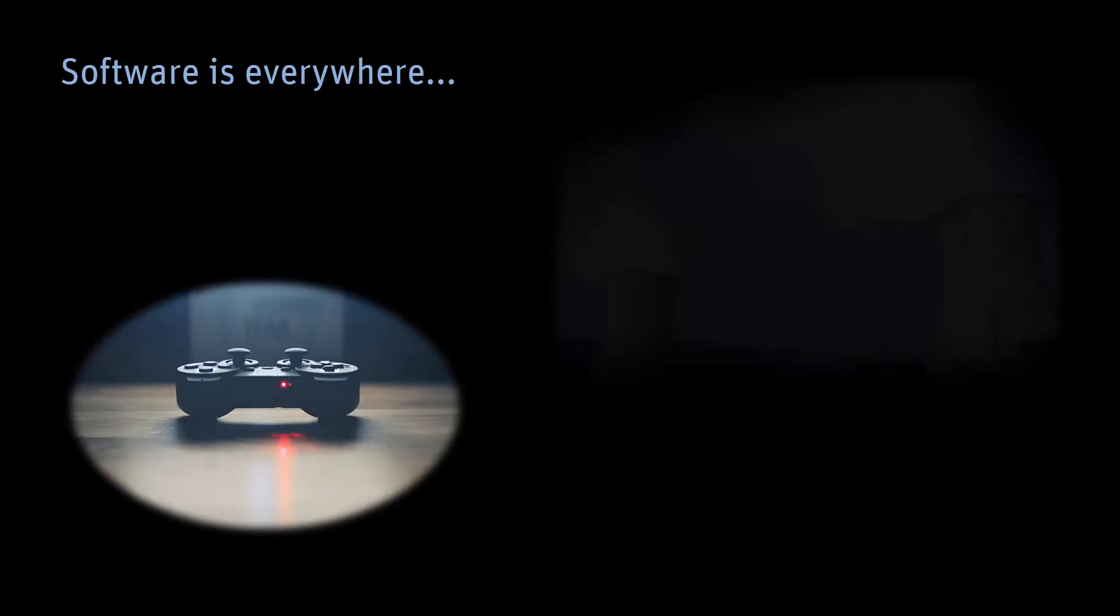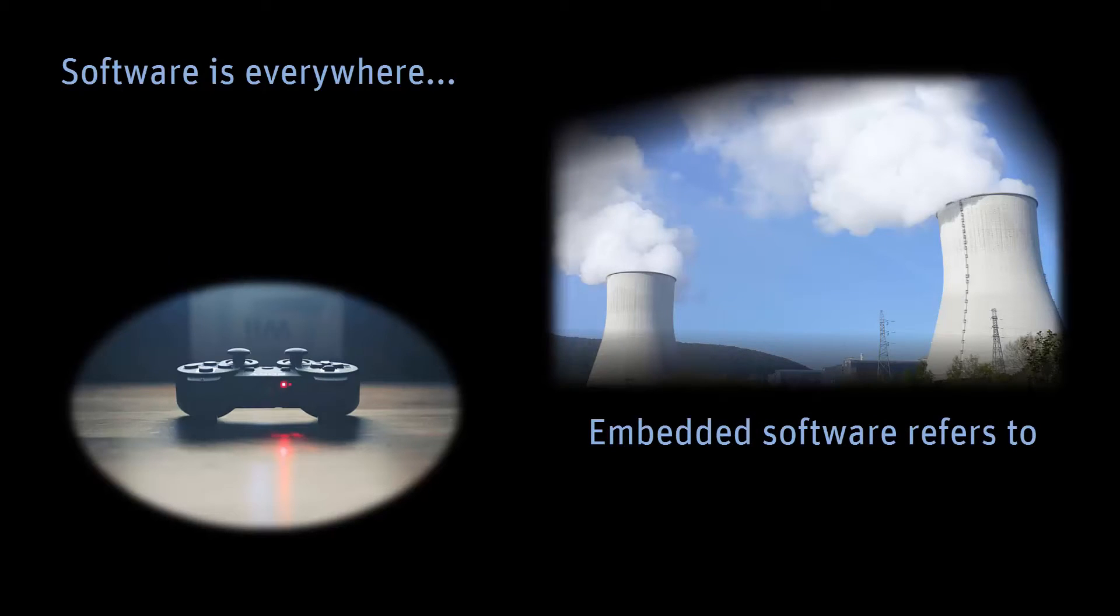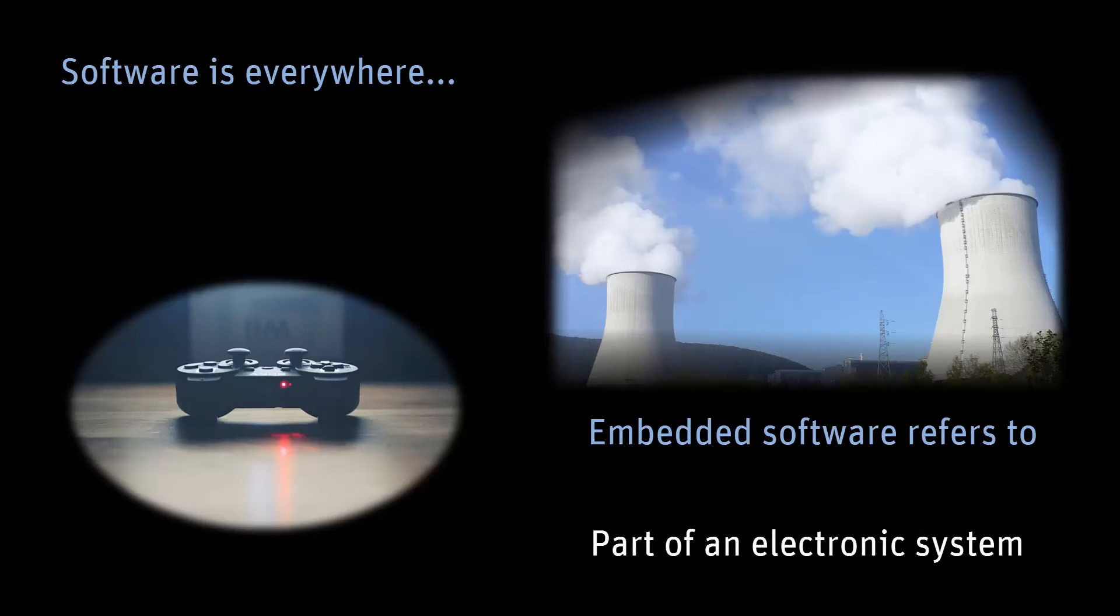Software is everywhere. However, you can find many different types of software, from video games to the software embedded in nuclear power plants. Embedded software is part of an electronic system which can be connected to mechanical parts, as opposed to software running on a general purpose computer.